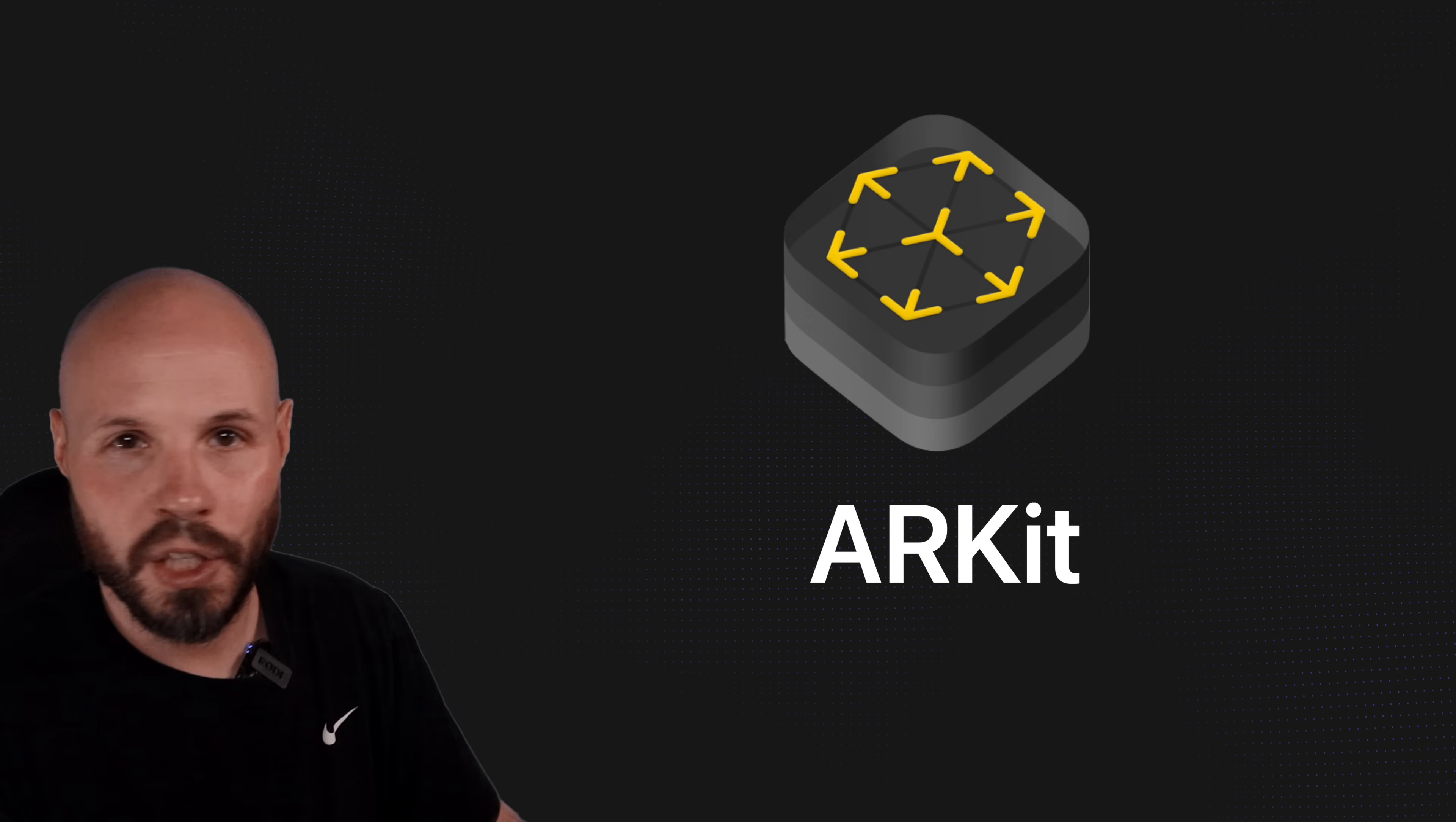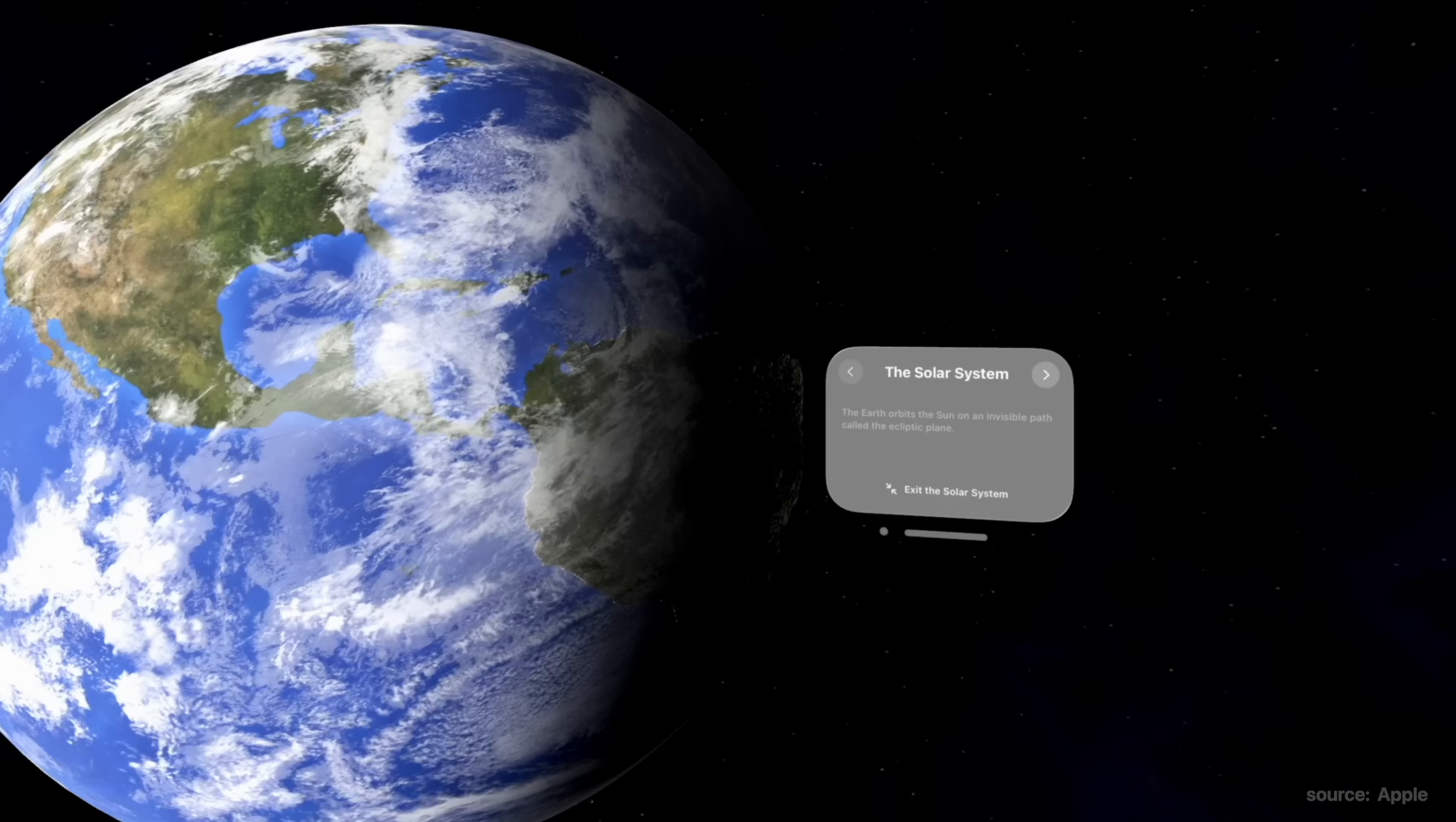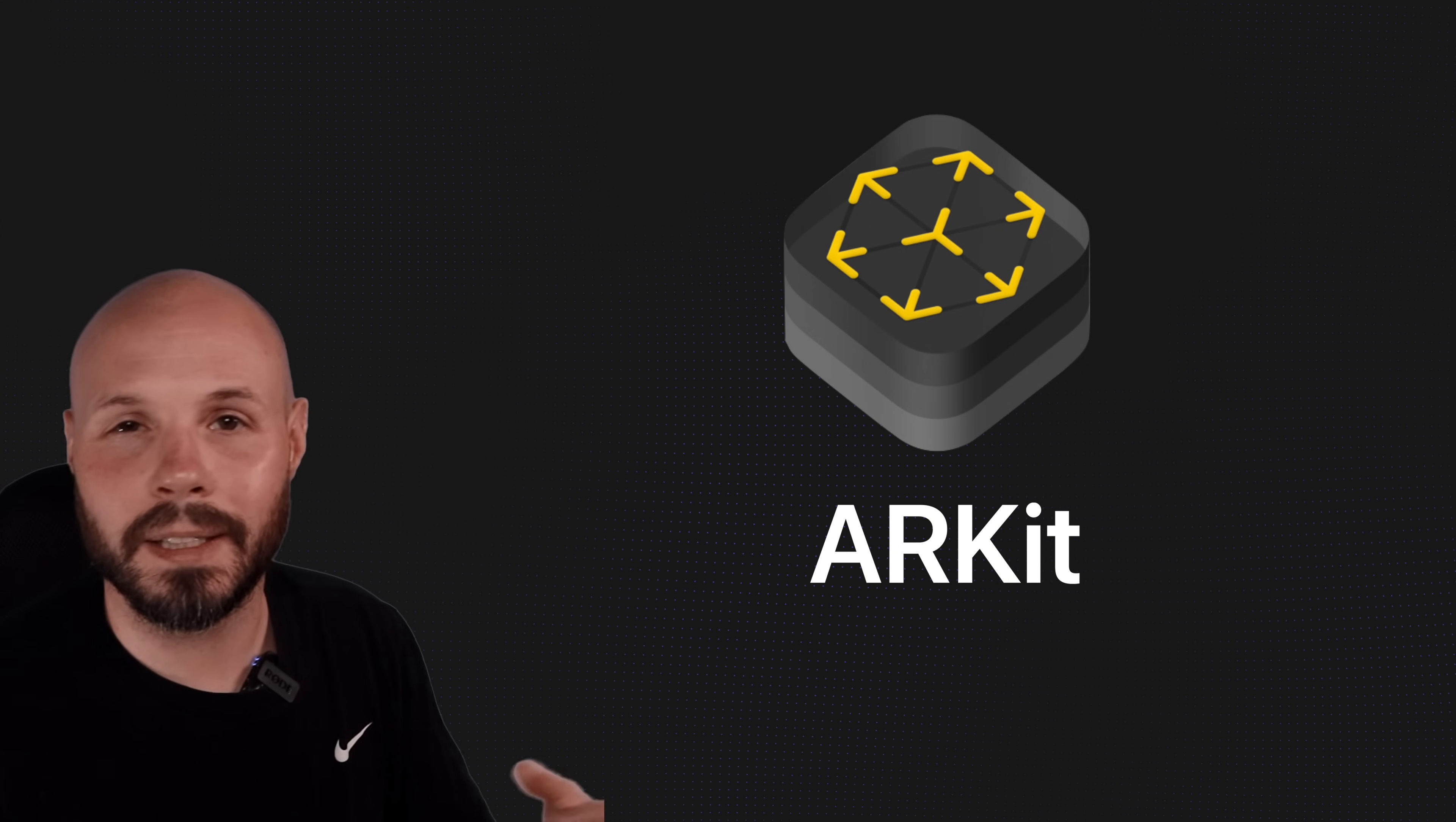A quick recap on Vision OS fundamental building blocks: Vision OS has windows, volumes, and spaces. A window is a typical 2D window we're used to seeing. A volume is like an invisible cube in front of you that can hold a 3D object. And then a space takes over the entire Vision Pro for your augmented reality experience. And in a dedicated space is where you can utilize ARKit, all the world tracking, scene understanding, hand tracking, et cetera.